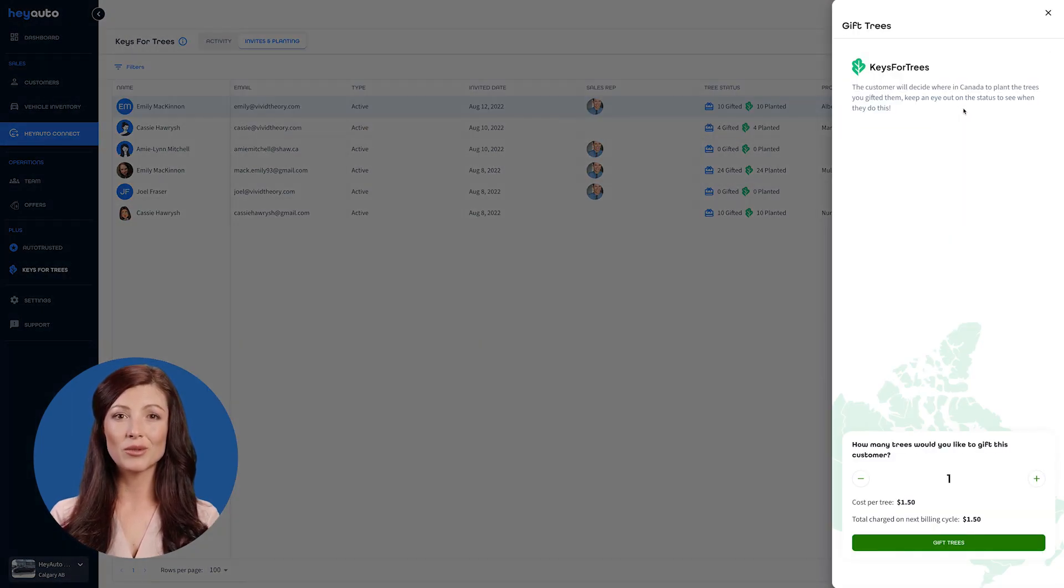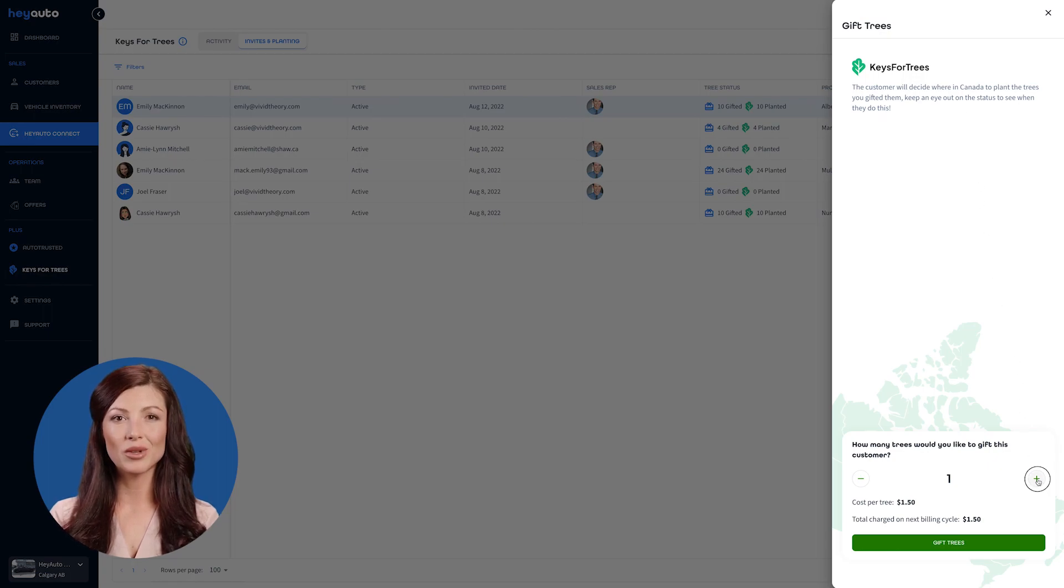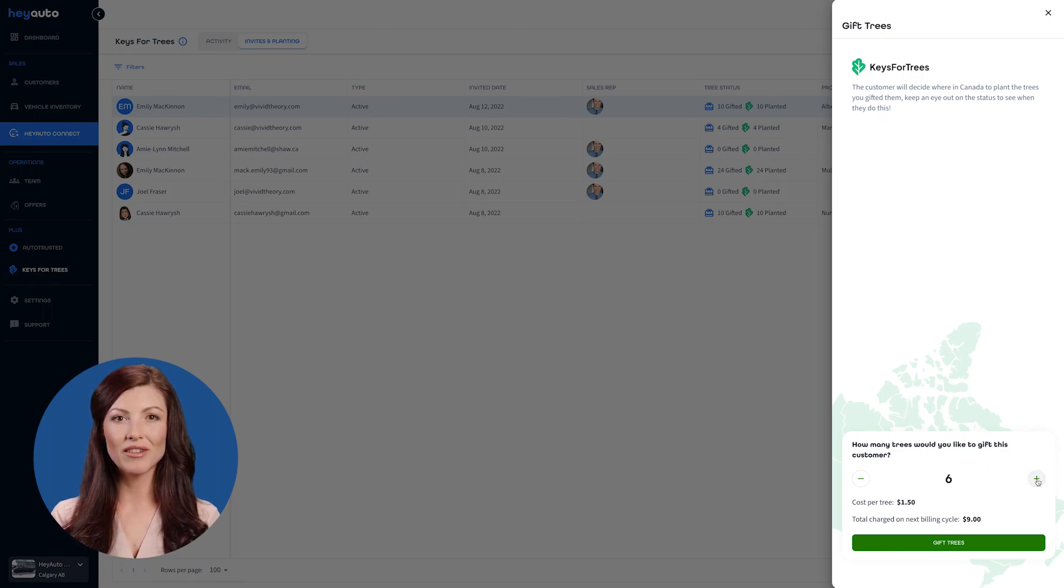Through this program, you will be charged one dollar and fifty cents per tree you gift, and these charges will be reflected on your next billing cycle.